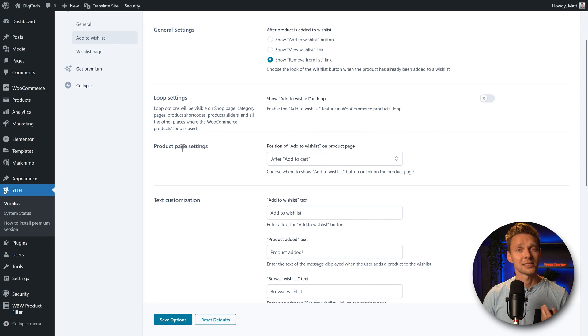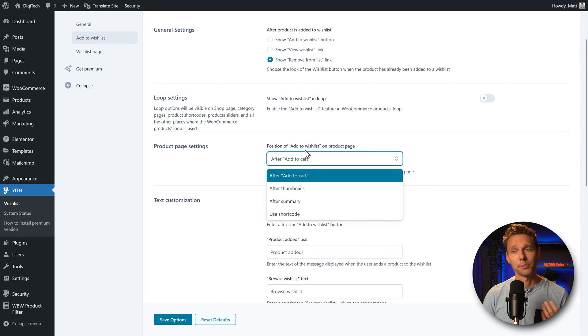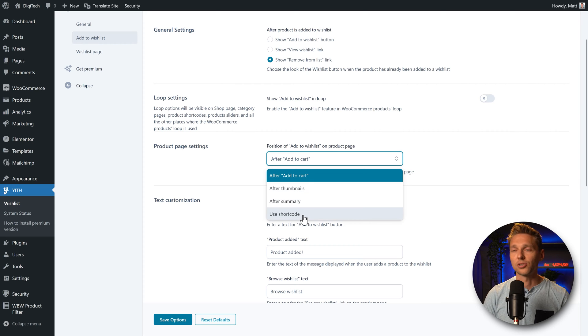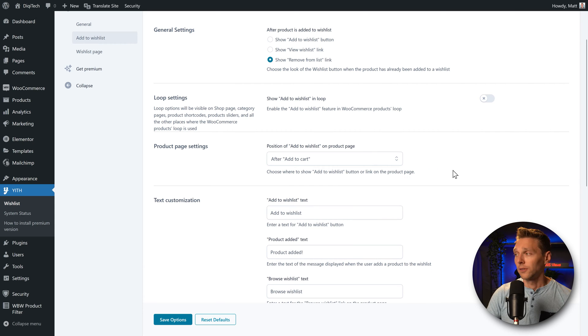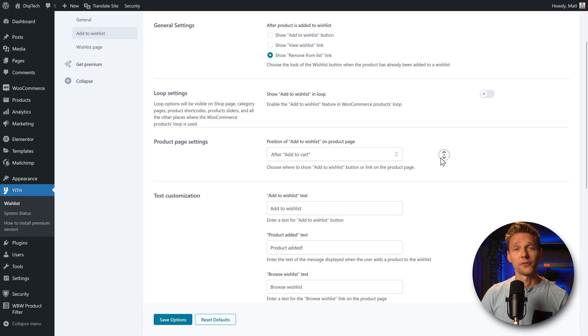And then the next setting is about the individual product pages. Where do you want to have the wishlist button? After the thumbnails, the add to cart button, the summary, the shortcode. If you have Elementor again, just keep it on this, it is fine.